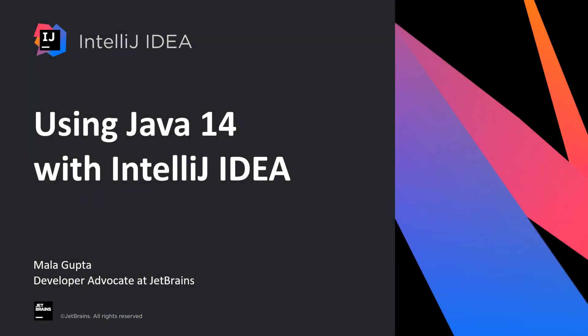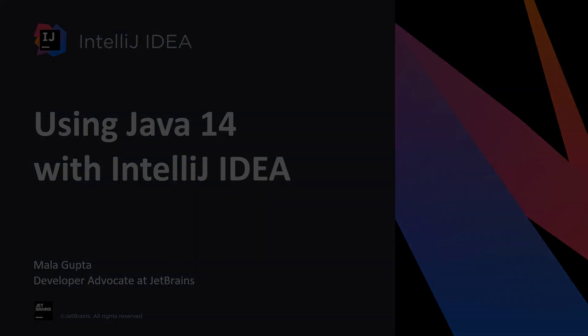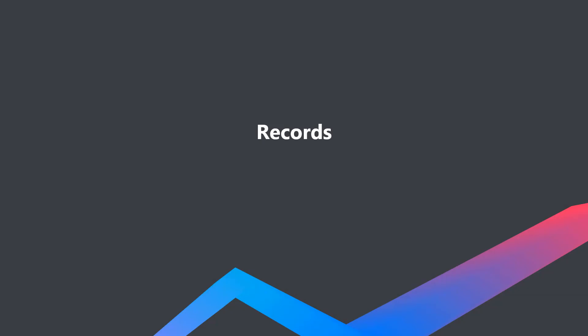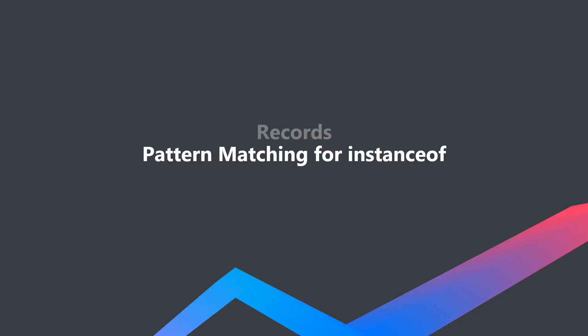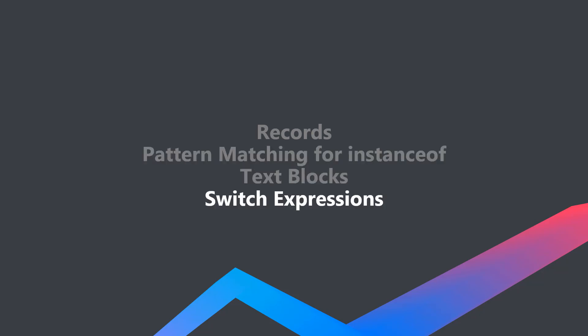Java 14 has a lot of exciting language features for us developers: records, pattern matching for instanceof, text blocks, and switch expressions. In this screencast, I'll cover how to use these features in IntelliJ IDEA. Let's get started.